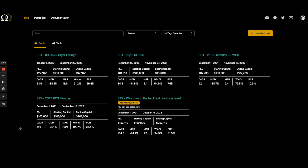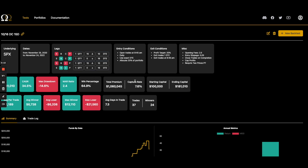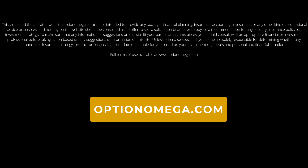Thank you for checking out the video and going through Option Omega 201 with us — looking at the why and the how of using the back tester. We have annual and monthly subscriptions available at optionomega.com and we hope to see you on the Discord. Thank you very much.